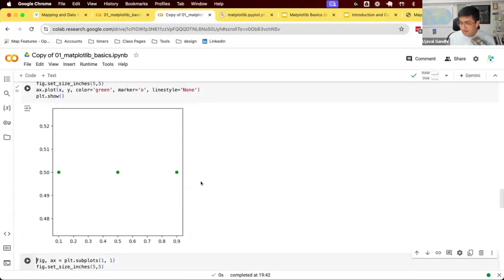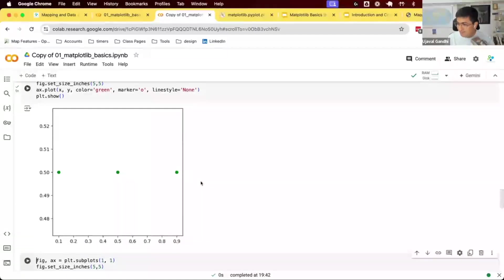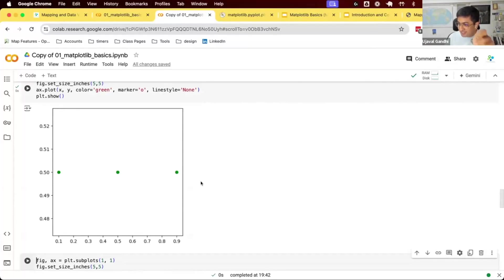We're using matplotlib at a very low level here. Most of the time you'll have a pandas DataFrame or a GeoDataFrame — pandas and geopandas will handle this x/y conversion for you automatically. But sometimes you may need to add just a couple of specific points or labels with exact coordinates, and that's when you'll need to do this kind of manual manipulation.